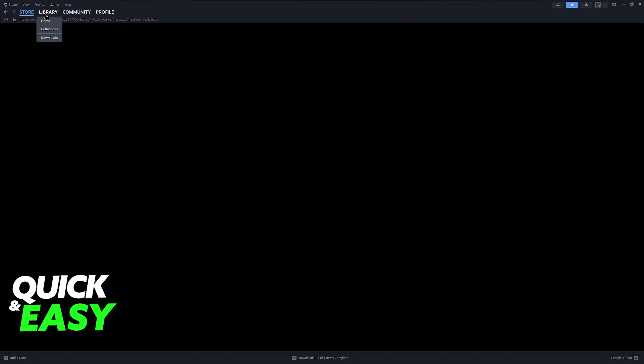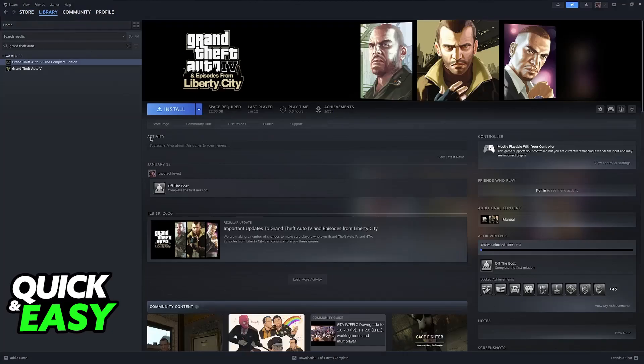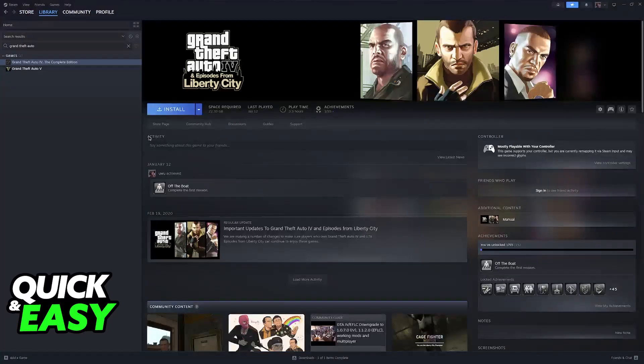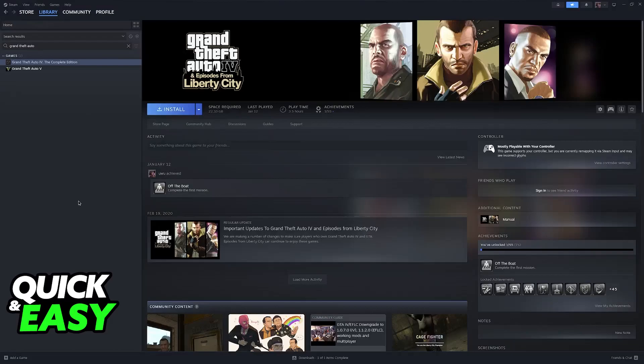To start this, go over to your library. Assuming that you own GTA San Andreas through Steam, just select it on your library.